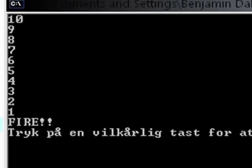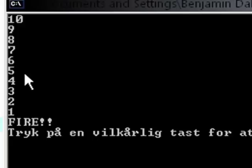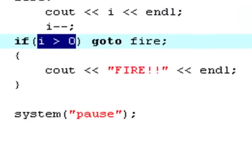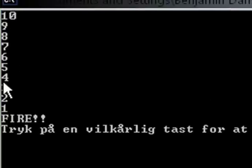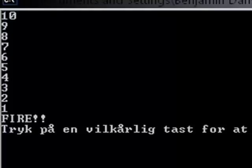So we say as long as i is bigger than 0, then execute the fire label which will print out the value of i and increase it by 1. And then once this term right here is no longer true, it will print out fire. And as you see, once it hits zero, instead of printing out zero it says fire. And that is exactly what we wanted it to do.